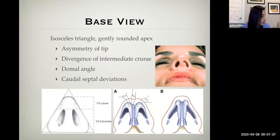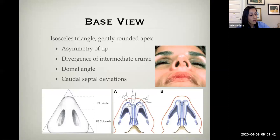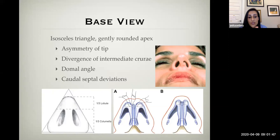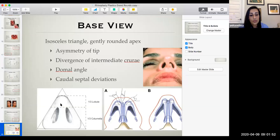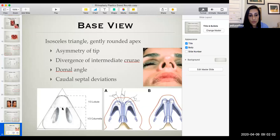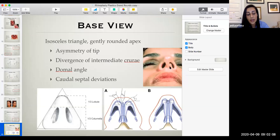Finally, the base view: look at symmetry, how wide the nasal tip is, and the proportion of the infratip lobule — the portion making up the intermediate crura and domes versus the columella. We want about two thirds making up the columella. Also pay attention to caudal septal deviations.